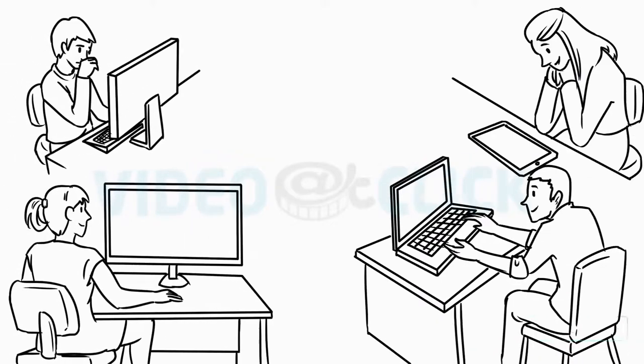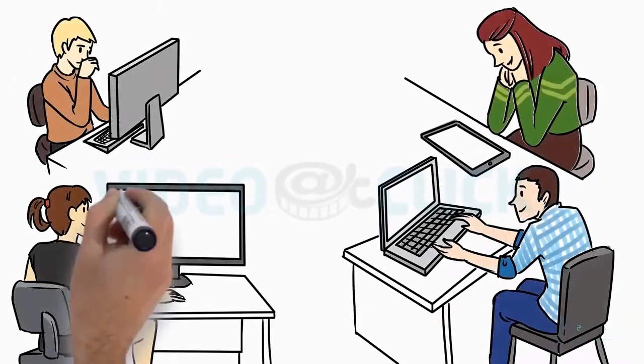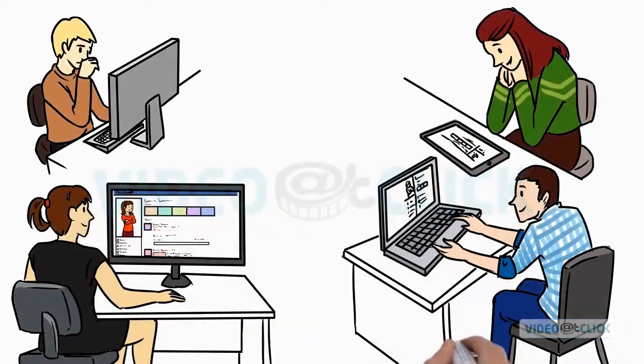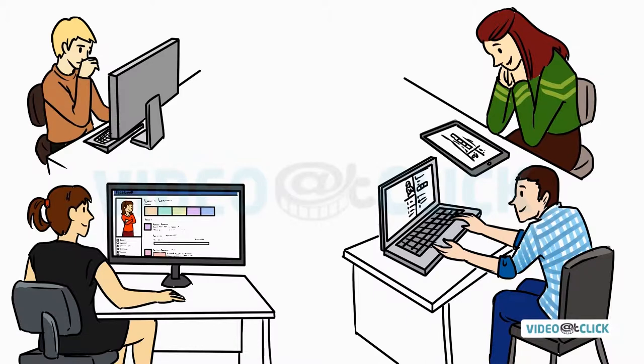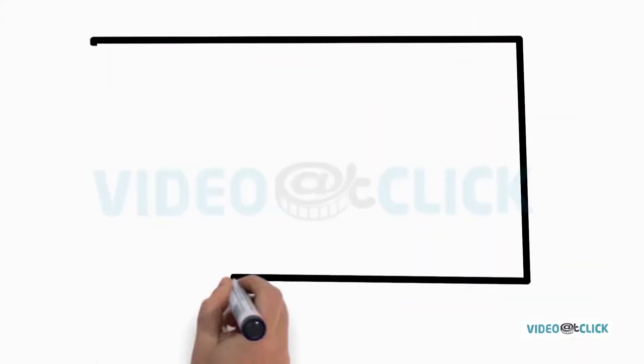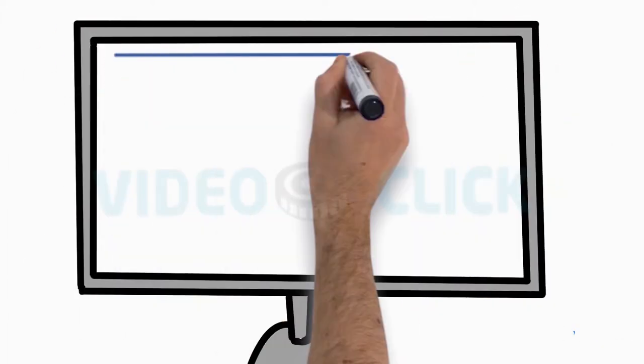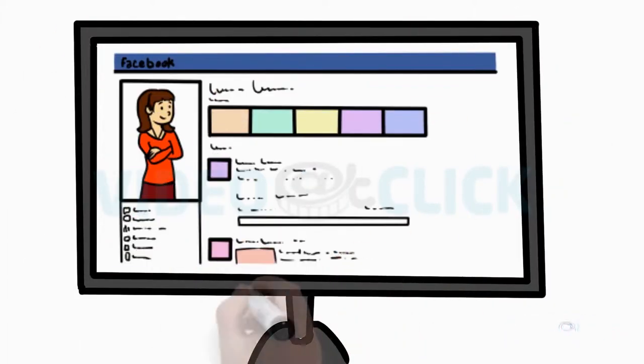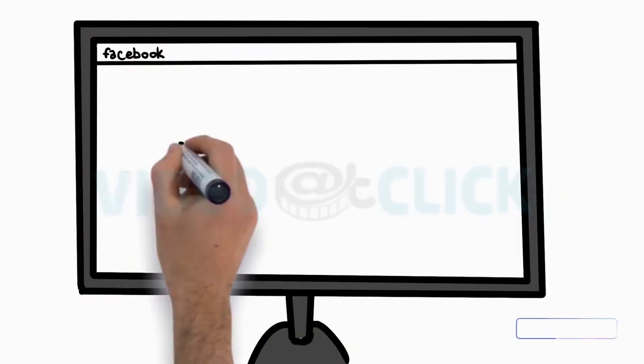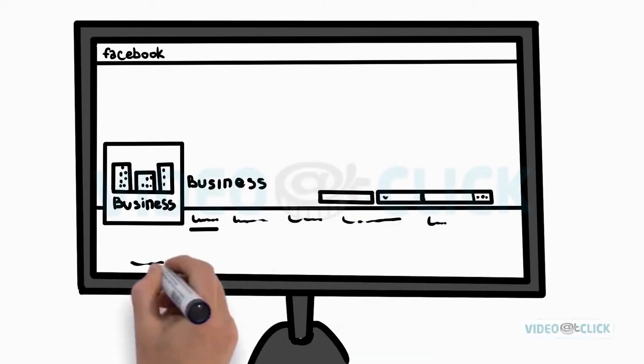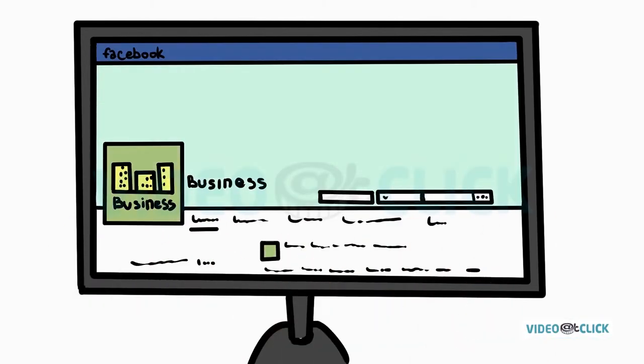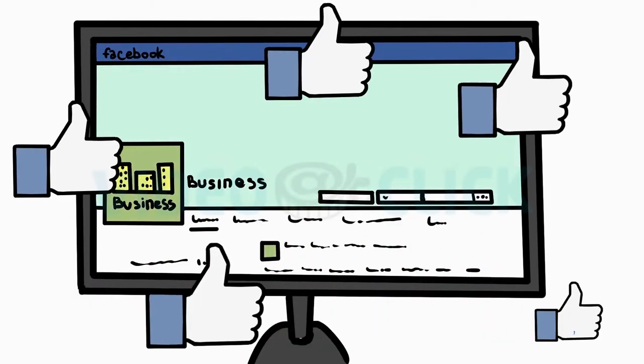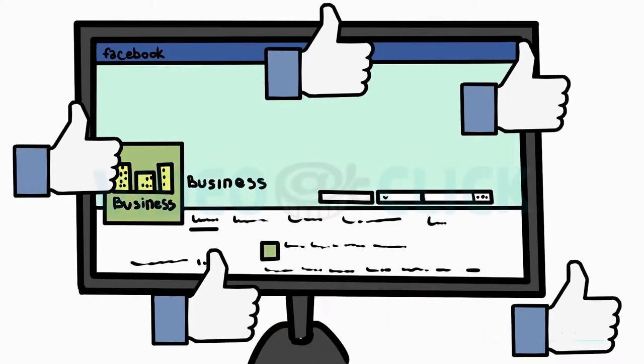Did you know that a whopping 75% of all people online are also on Facebook? Make no mistake, this is where your target audience is and if you're not actively promoting your business on social media, you're missing out on a huge opportunity.